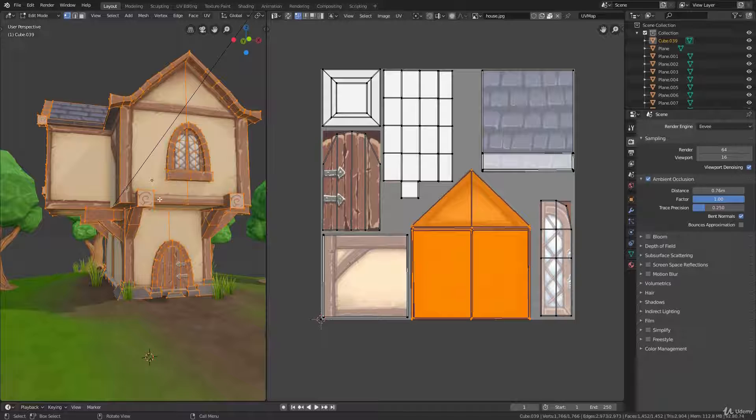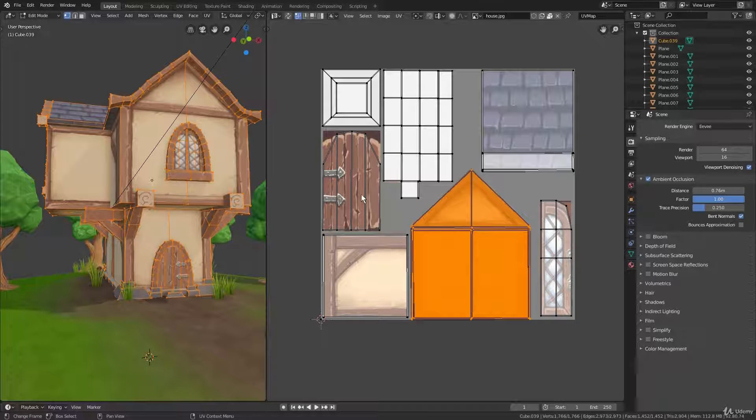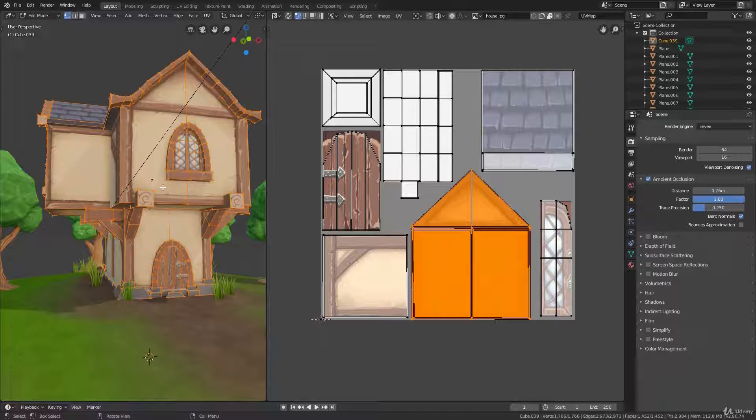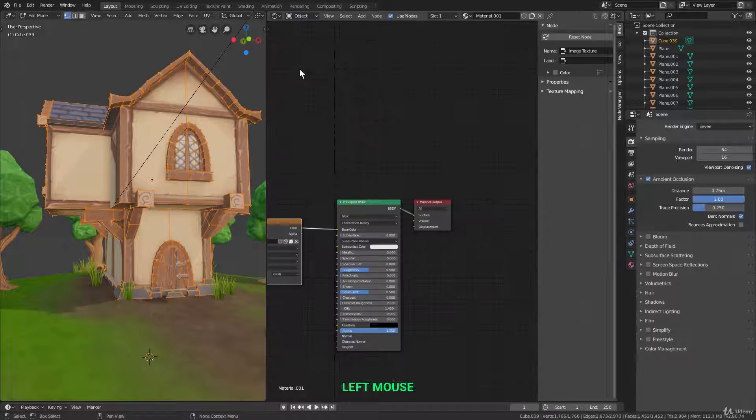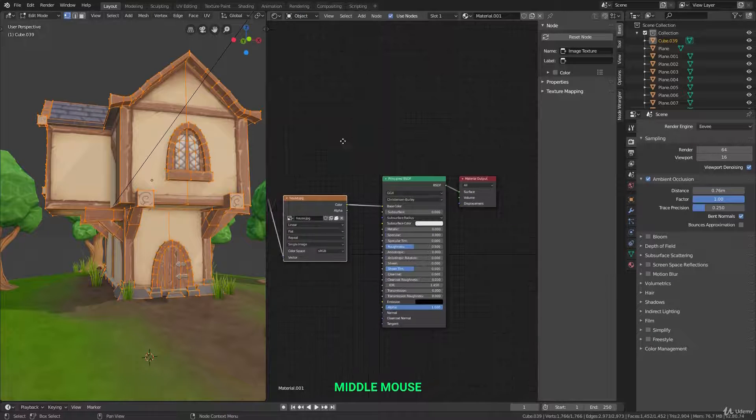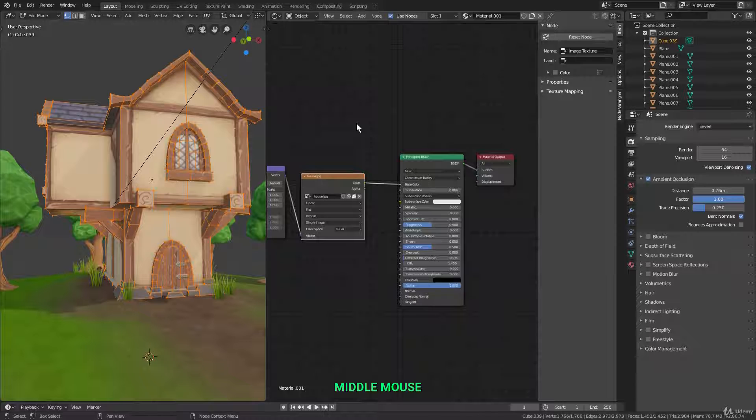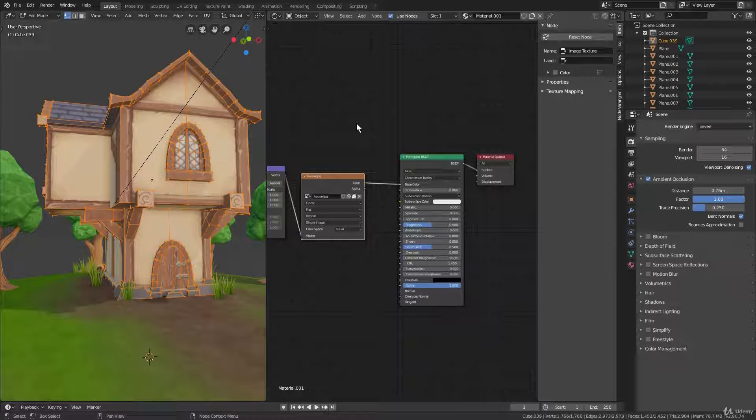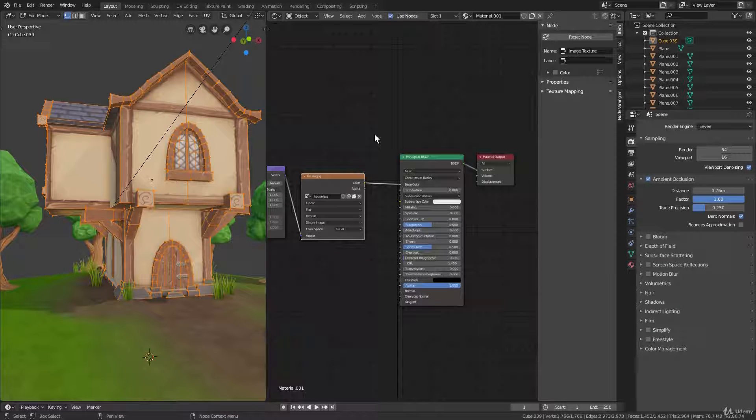So once you've got your model UV unwrapped and you have your texture painted, to get this texture to actually display in the 3D view and in renders, we use the shader editor. So here is where you create and edit shaders. Shaders are used to define how an object looks and responds to light. So here you can make things like wood shaders, metal shaders, fire shaders, and pretty much anything you want.